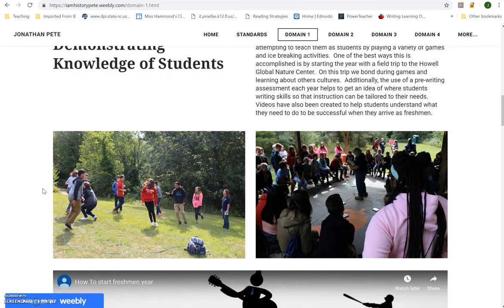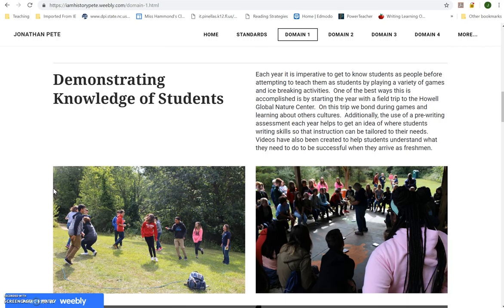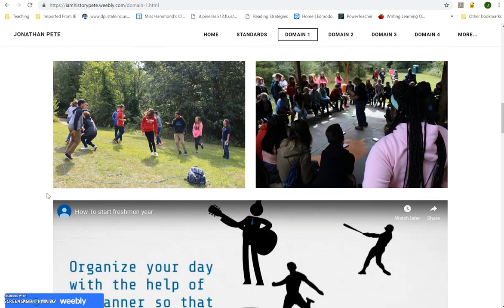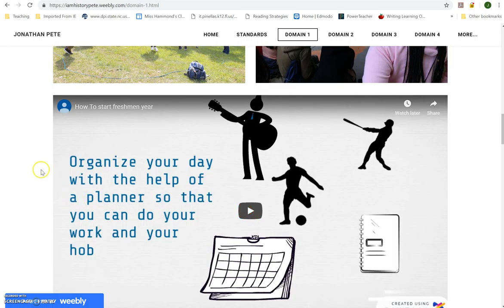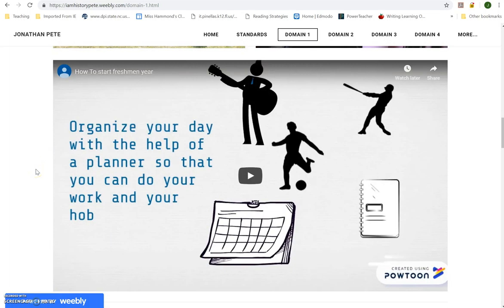I use different photos of field trips as artifacts. One of our favorites is the Howell Global Nature Center — a really awesome field trip I use to get to know my kids in the third week of the school year. It's a big bonding experience, especially since a lot of kids come from 18 different districts and don't know many people. It's a way for students to get to know one another, get to know me, have fun, and kick off our first unit. I also put in a video I give to freshmen about skill building for starting at our school.